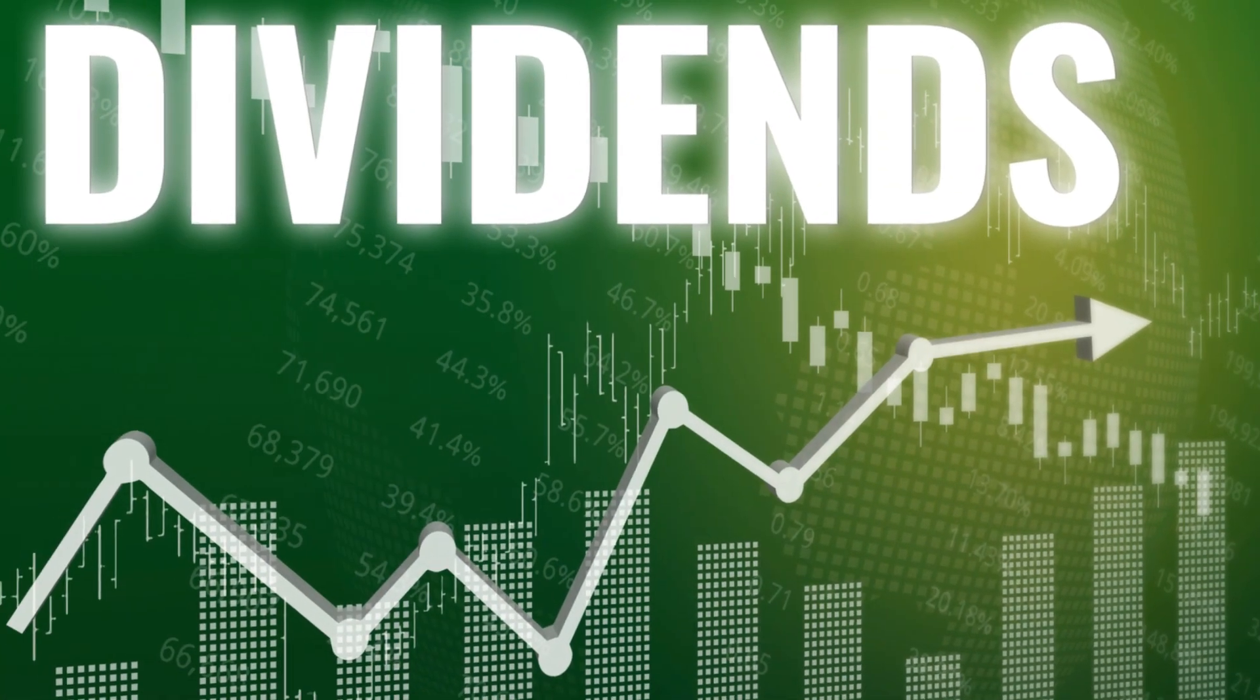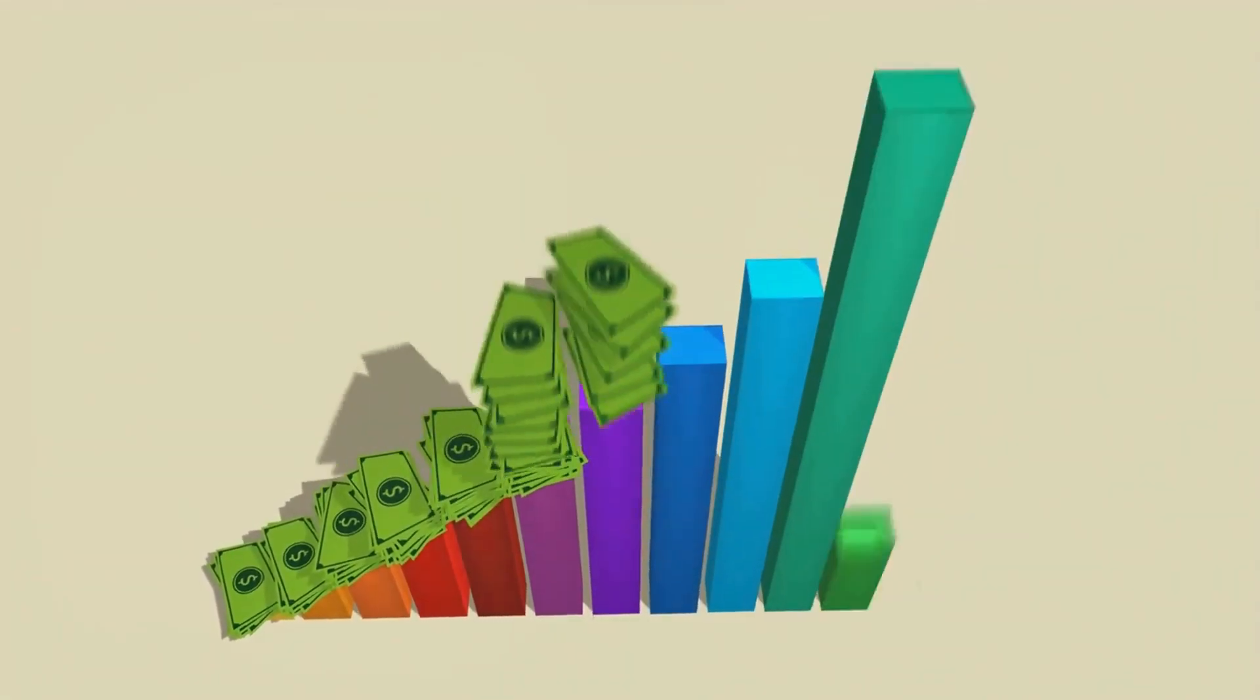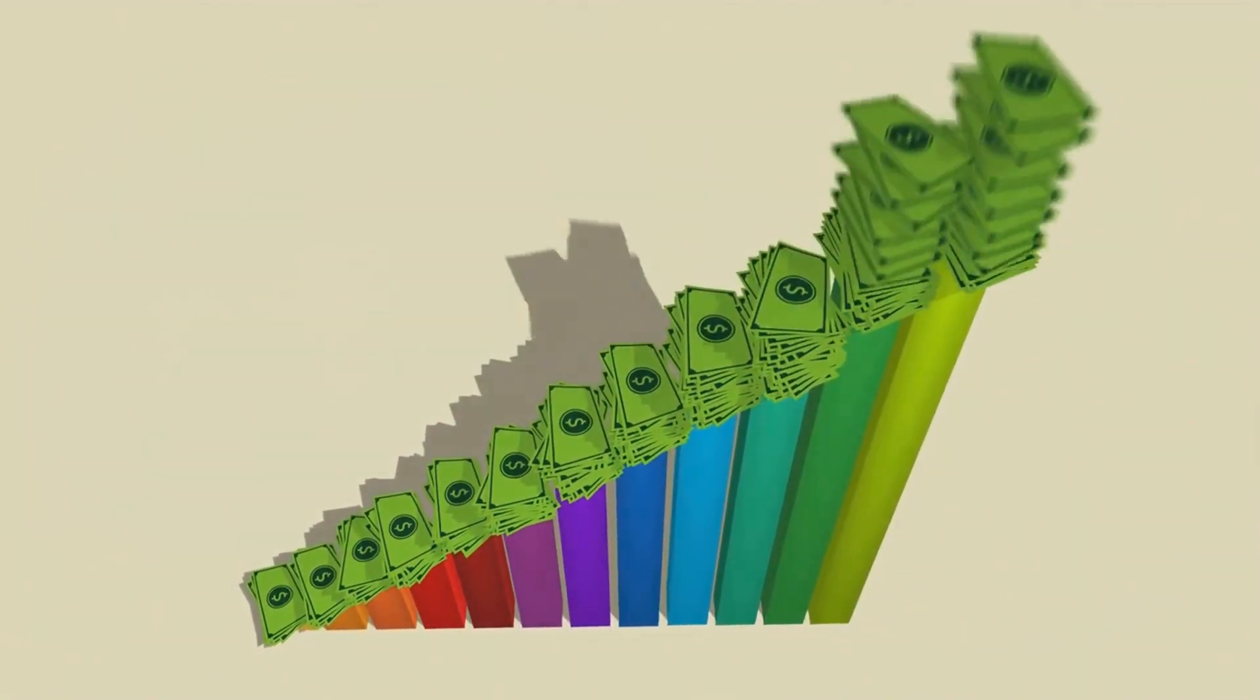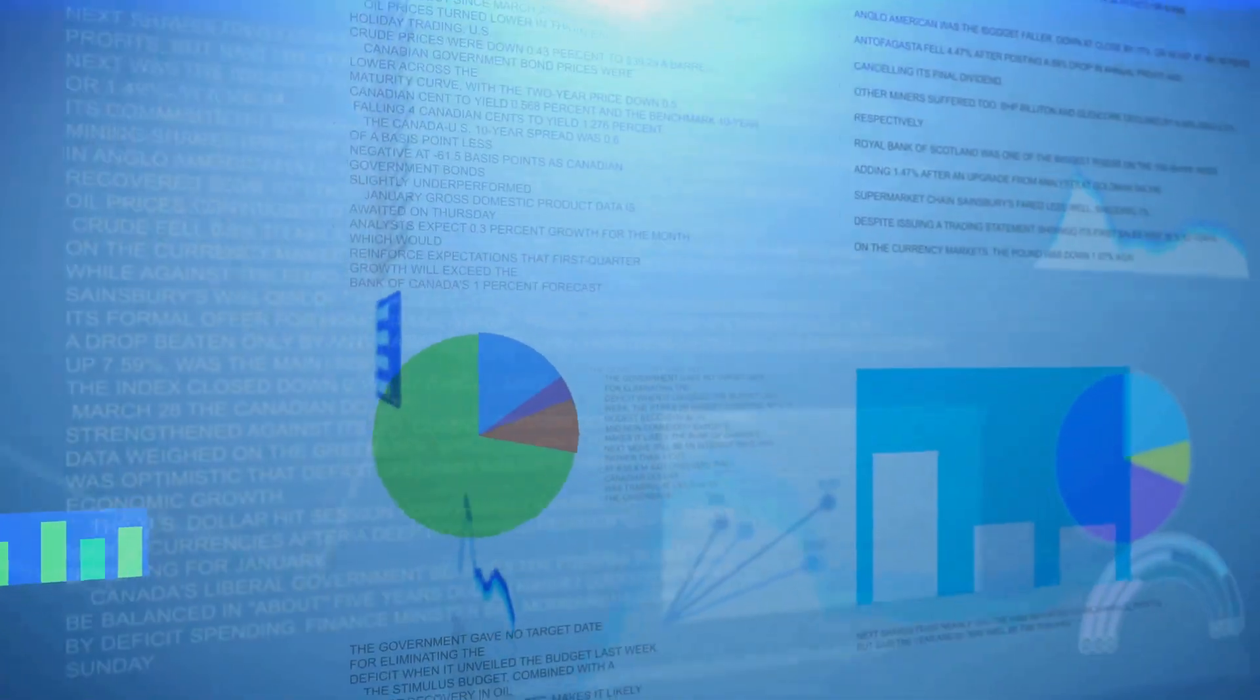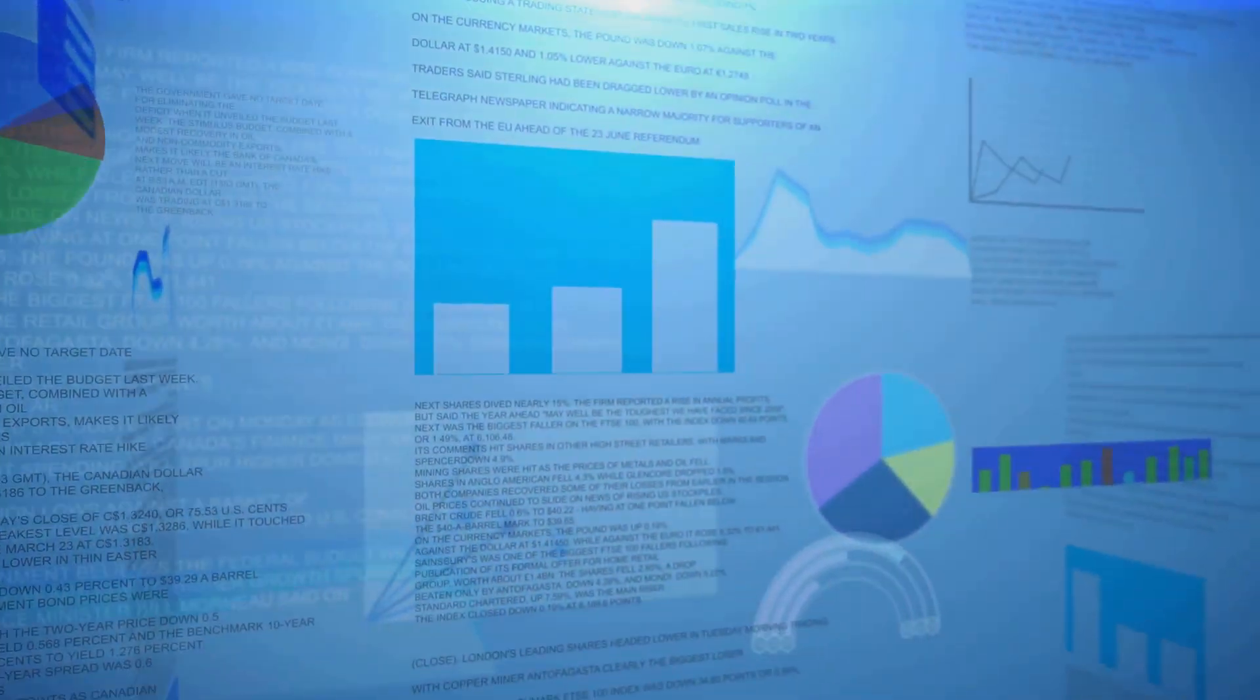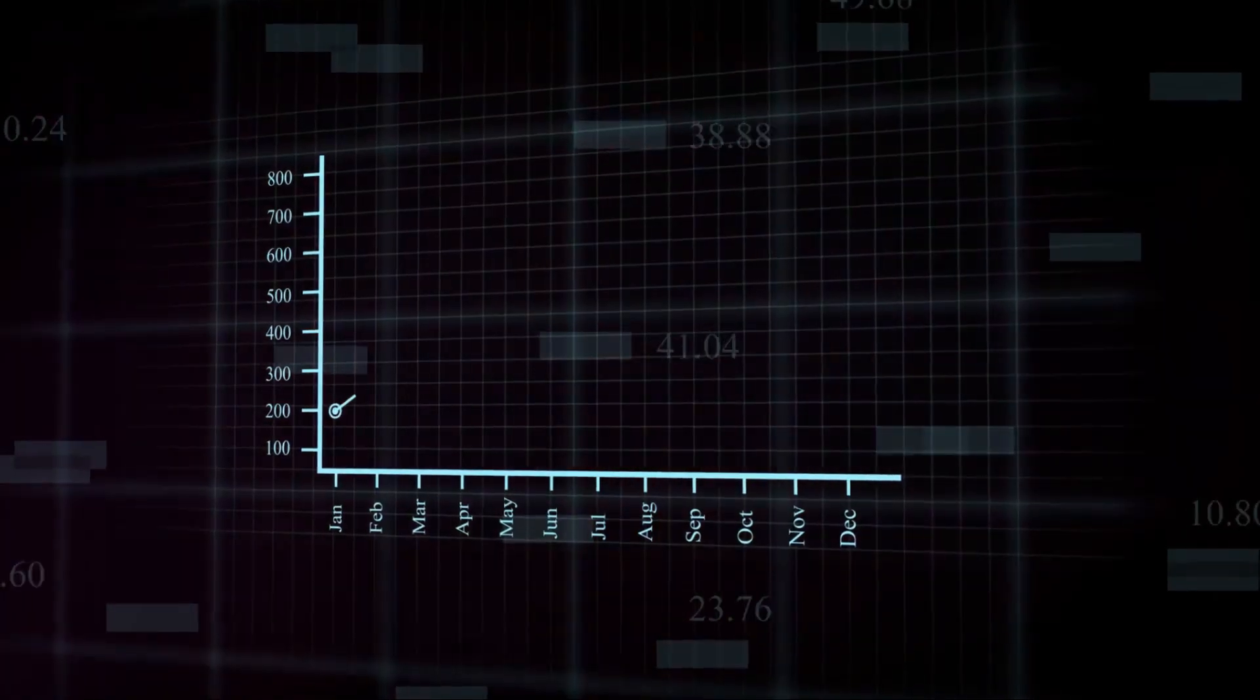However, not everyone agrees with the dividend irrelevance theory. In fact, many investors and financial experts stand firmly on the other side of the fence. So let's take a moment to explore the counter-arguments that challenge the irrelevance theory. Firstly, dividends are often seen as a sign of a company's financial health.